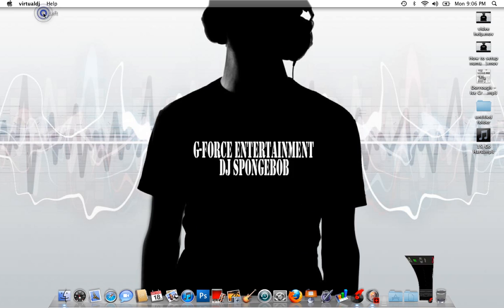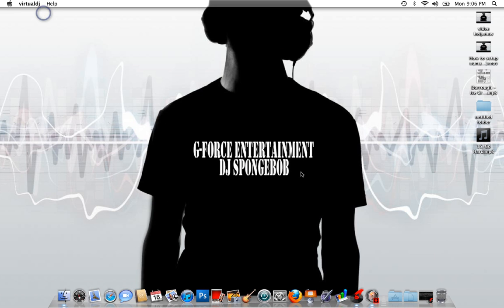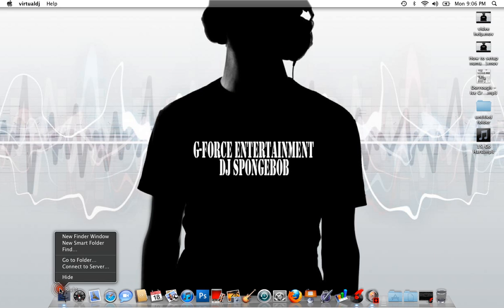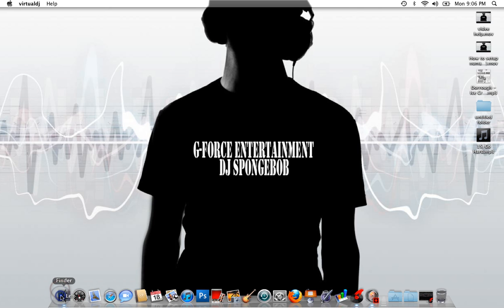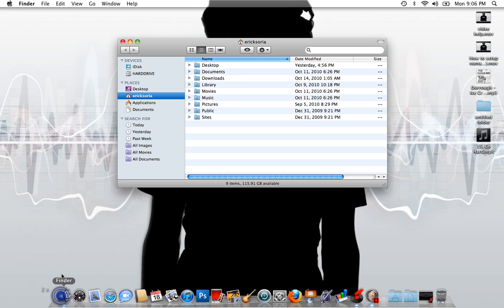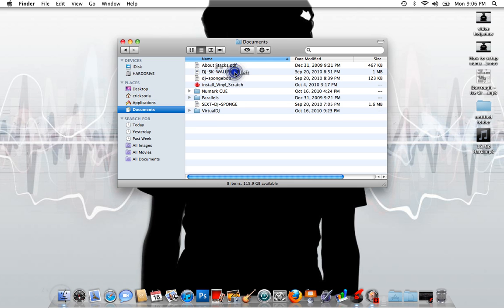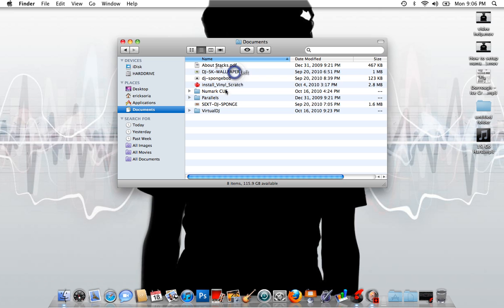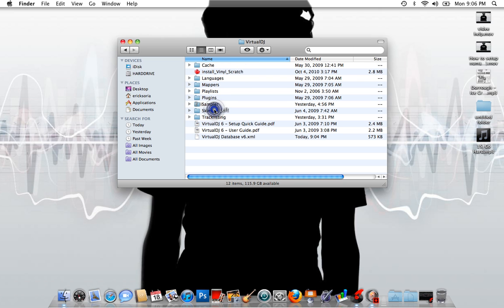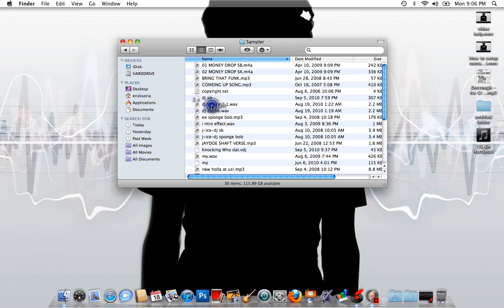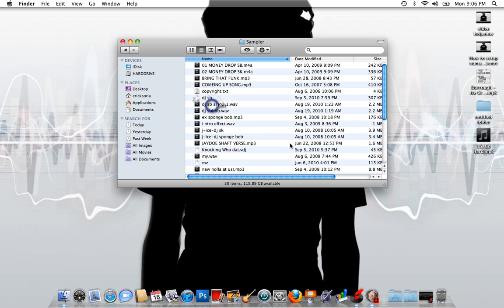You want to go into your documents, okay, and then from there you're going to go to your Virtual DJ and go to samplers. Right here is whatever sample you're going to want to load up in there. You just automatically, as you say, just take the file and drag it into this folder here.